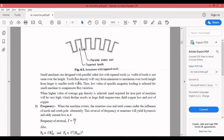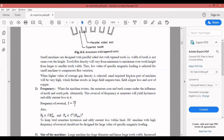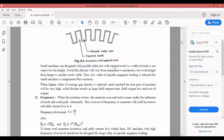The third factor is size of the machine. A large machine has a larger diameter and hence larger tooth width. Increased tooth width permits a higher value of gap flux density without causing saturation. The usual value of gap flux density B_g is 0.55 to 1.15 Wb/m², and average gap flux density B_av is 0.4 to 0.8 Wb/m².